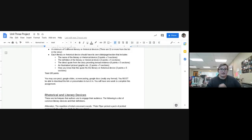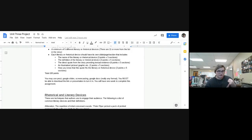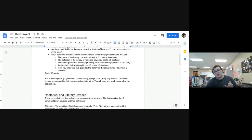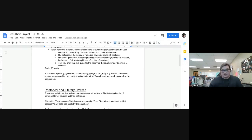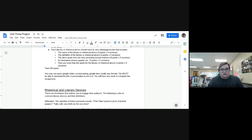Some devices are right in your face — like theme and symbolism — some you have to dig deeper for. For each of the five, you need: the name of the literary or rhetorical device (worth 3 points), the definition (worth 3 points — you can copy from the slideshow I'll post or Google it), and a direct quote from the story as textual evidence (worth 6 points).